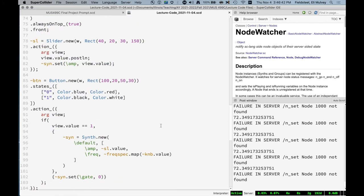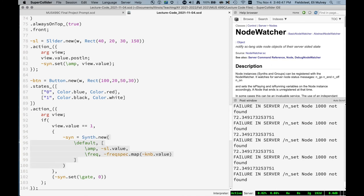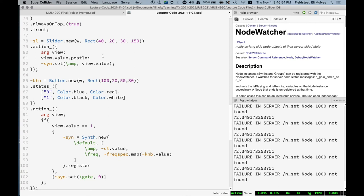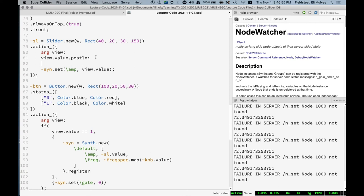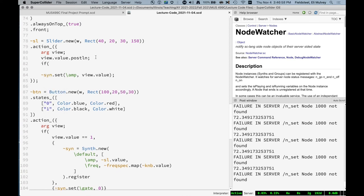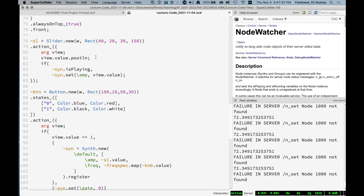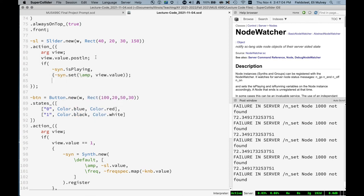So that simply looks like this. We go to the synth, right? Here's the actual creation of the synth, and we say dot register. That's all we have to do. And then, before we actually set the parameter, we say if sin is playing, then go ahead and set its value. Otherwise, do nothing.